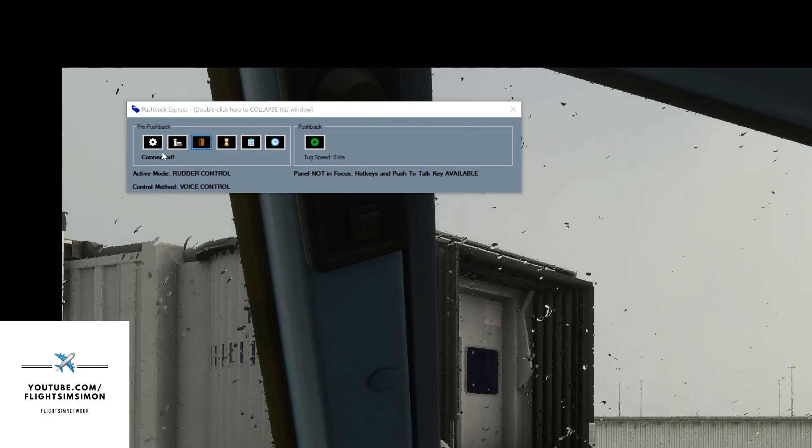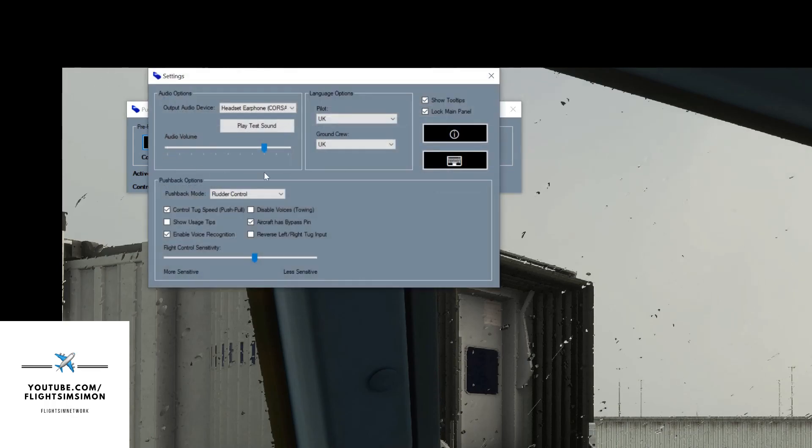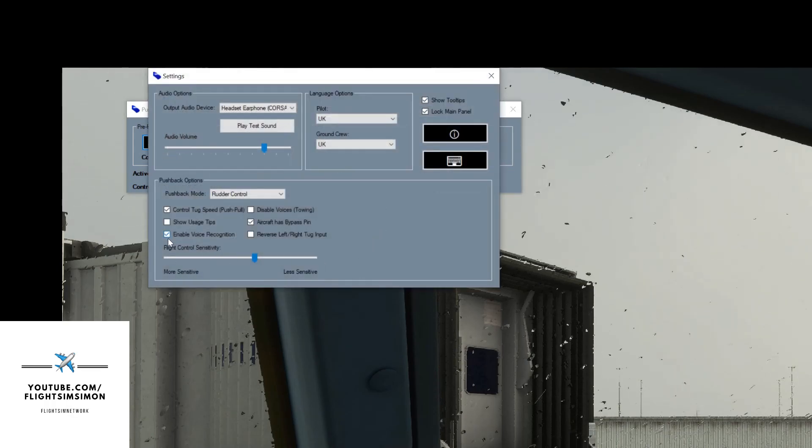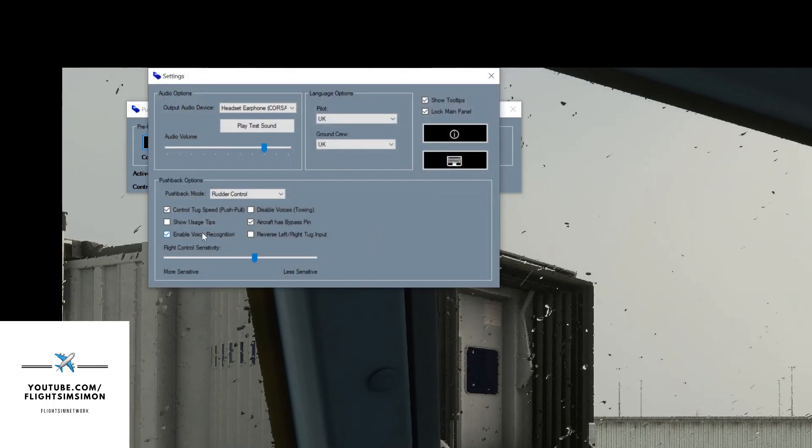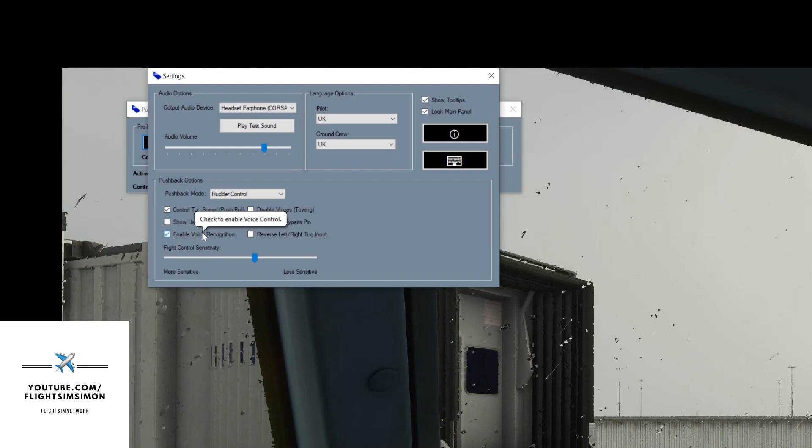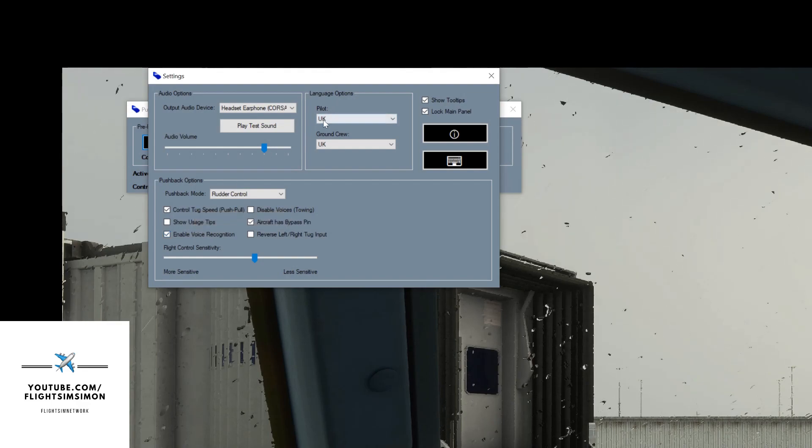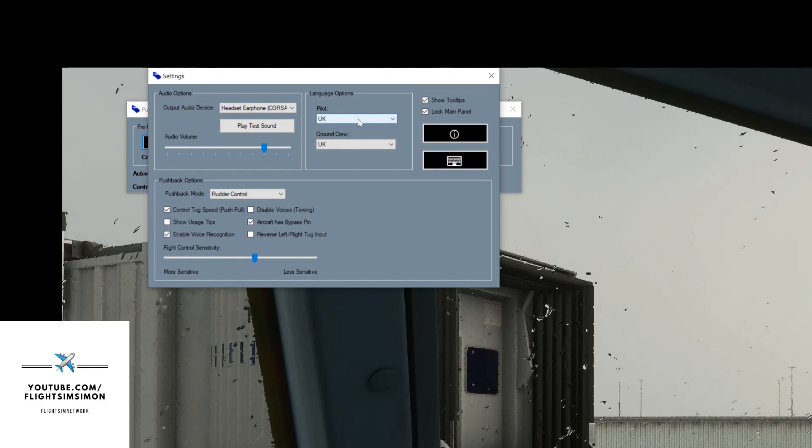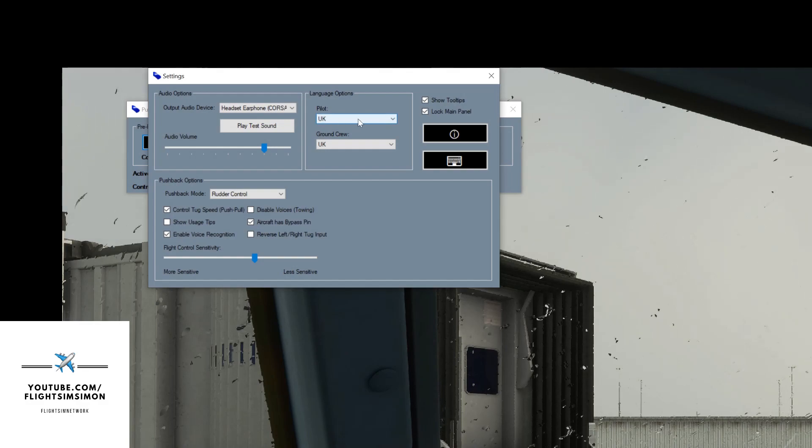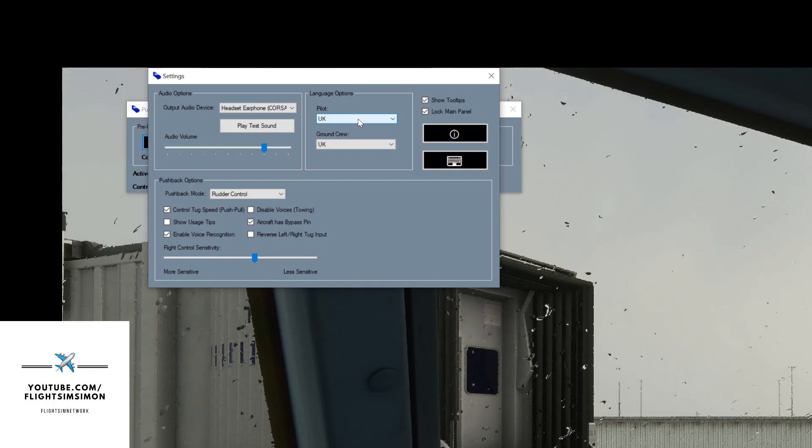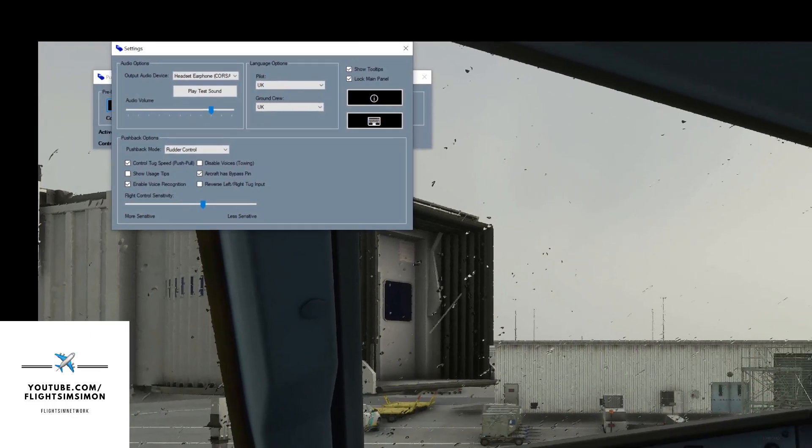We need to go to settings first of all, and we need to make sure we have a tick in our voice recognition box here. Now depending on what country you're from, you need to make sure that you have the right voice setting here, but more importantly that must match in your Windows settings.